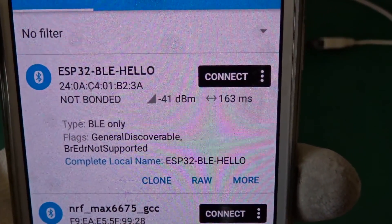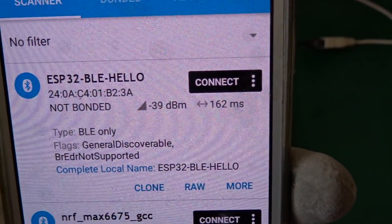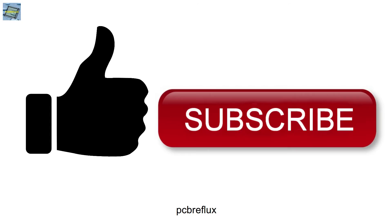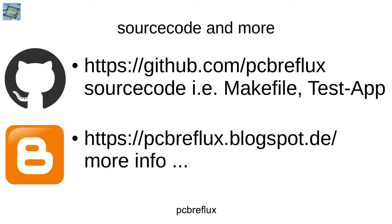So thanks for watching today and I hope you enjoyed the video and you learned something. Bye bye.